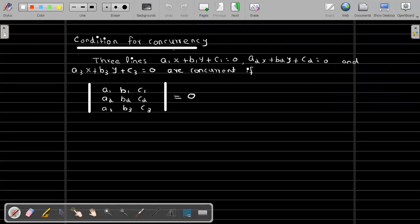Here we consider the condition for concurrency of three straight lines: a1x + b1y + c1 = 0, a2x + b2y + c2 = 0, and a3x + b3y + c3 = 0. These three lines are concurrent if the determinant with entries a1 b1 c1 / a2 b2 c2 / a3 b3 c3 is equal to zero. That is, the determinant of the coefficients equals zero.